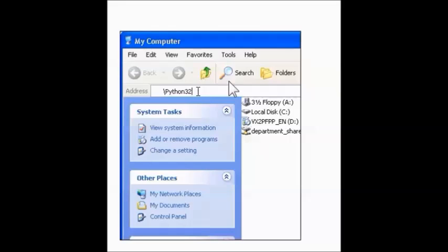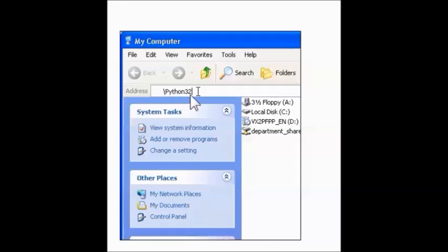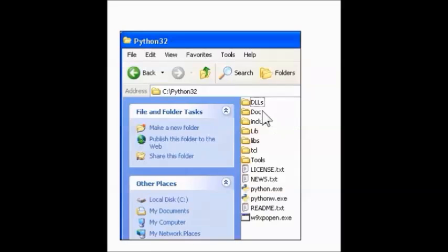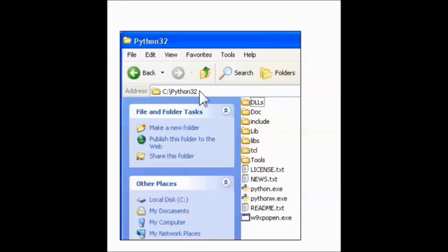In the My Computer Explorer window, click the Address field and type in slash Python 32. Or if you have a newer version, you might just type Python 32 in the Search window and open that folder. If the Python folder opened, then you're fine. If it didn't, just navigate to the folder where you installed Python.